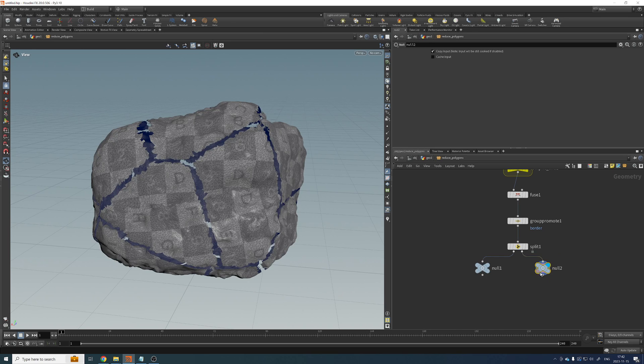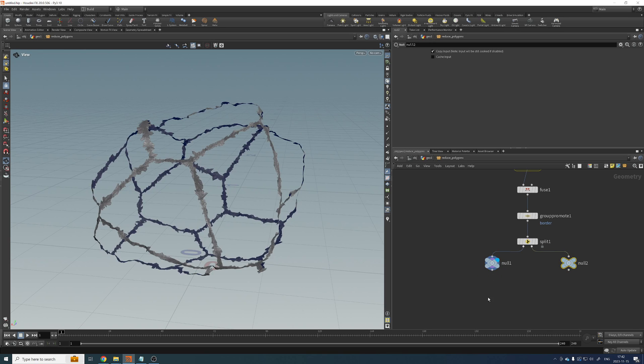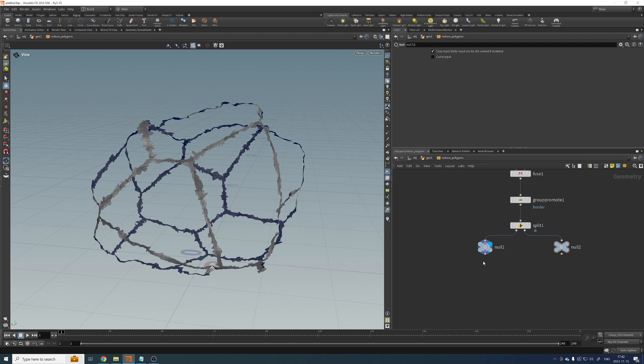So this, we don't want to touch at all. We've done all the work here before. Now we just need to do it here.